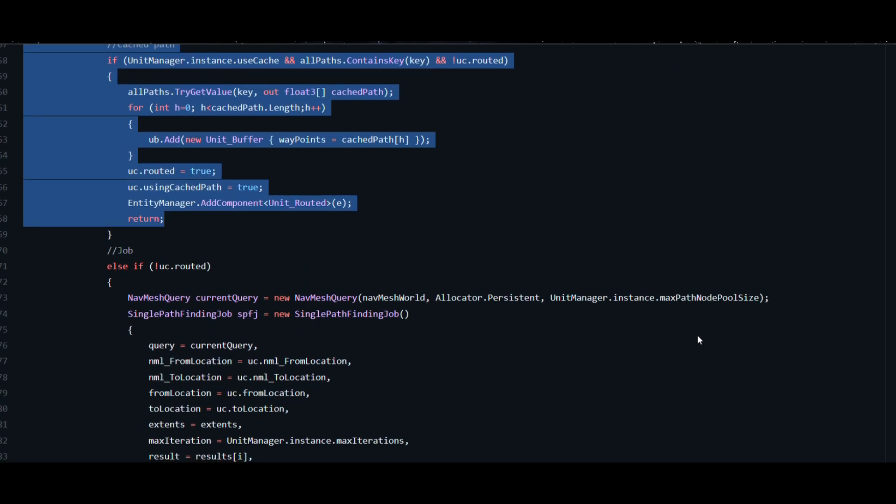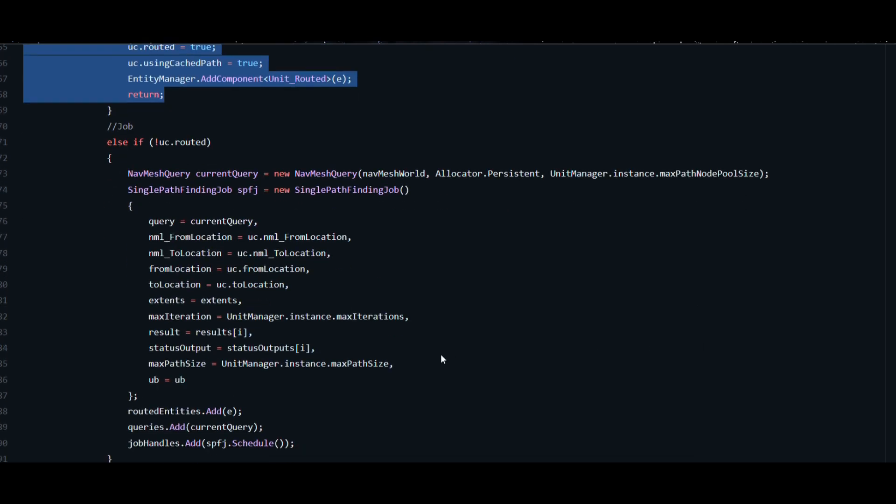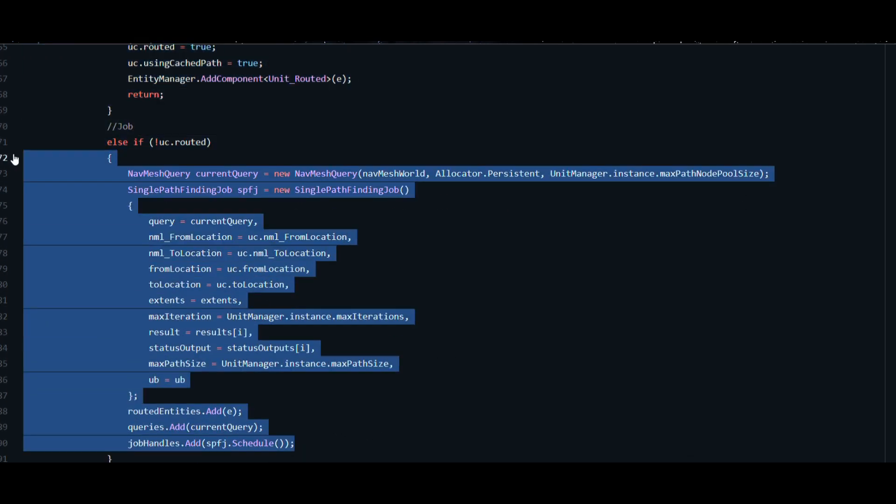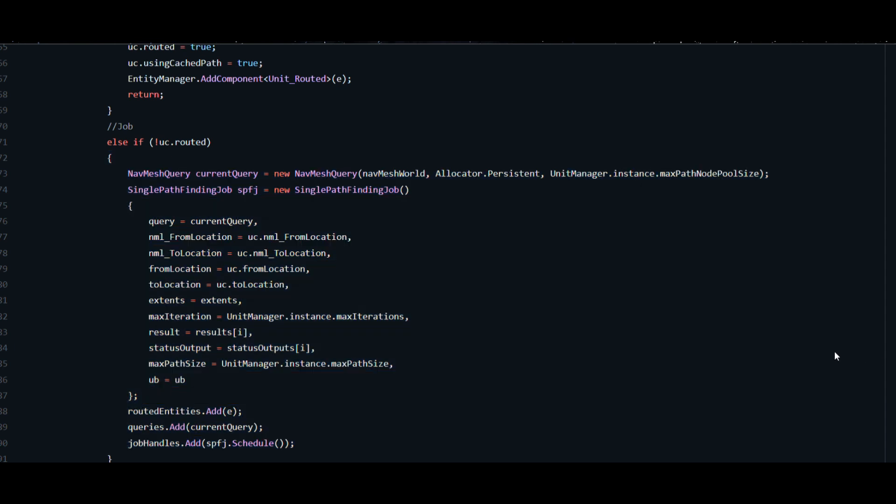We are also ripping apart the unit component and then scheduling a path calculation job while we could have passed the entire unit component to the job.